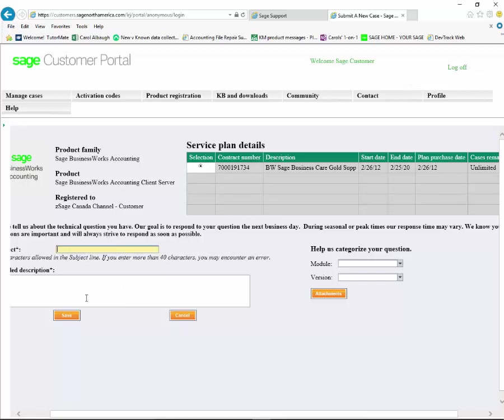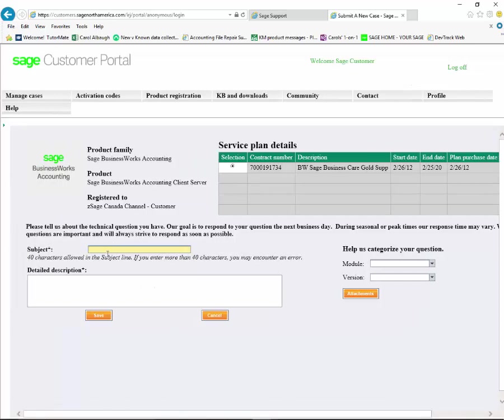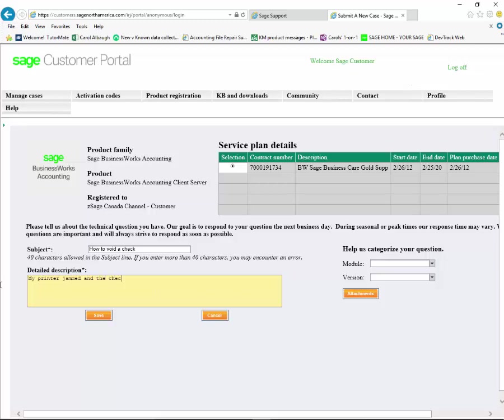Now we want to type a brief subject. We're going to say 'how to void a check,' and then we want to put a detailed description. I'm going to say 'my printer jammed and the check didn't print. How can I void and reprint this check?'